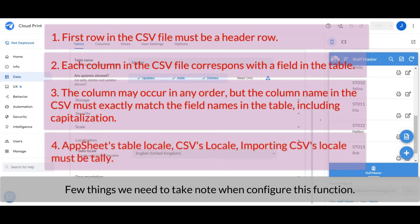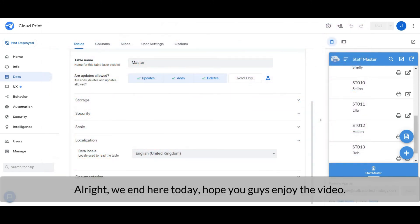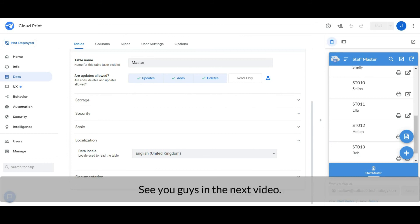AppSheet's table locale, CSV file's locale, and the importing CSV action's locale must be tally. Alright, we end here today. Hope you guys enjoy the video. See you guys in the next video. Bye.